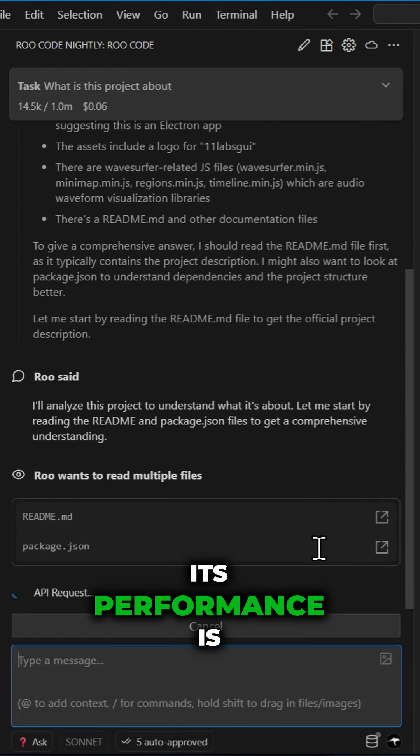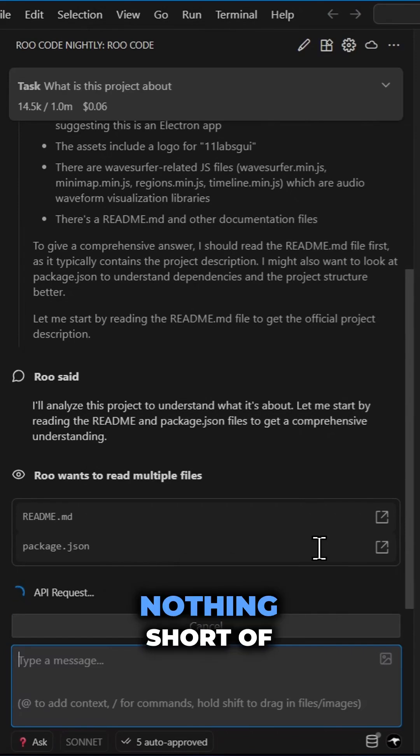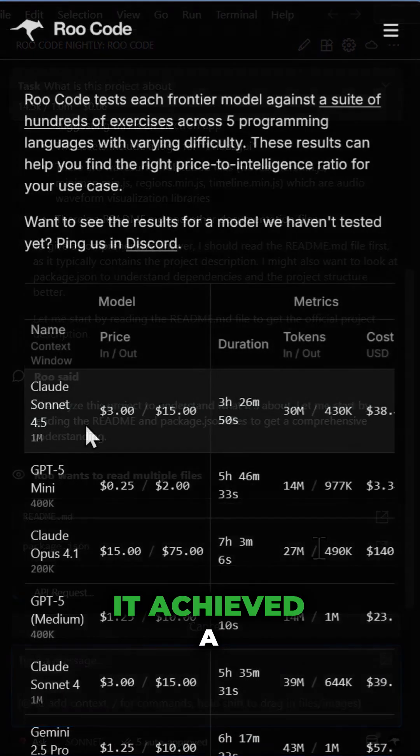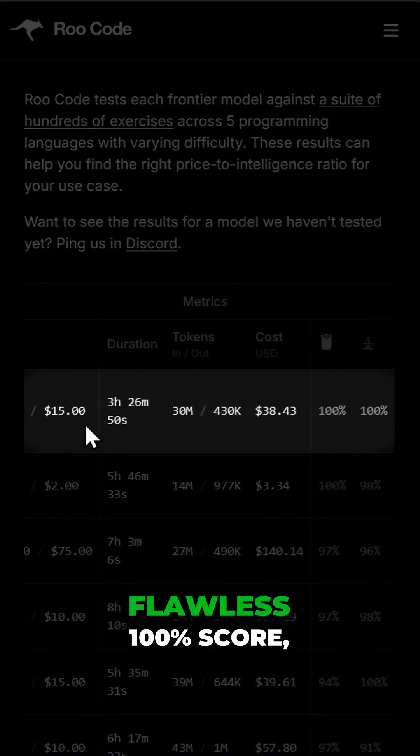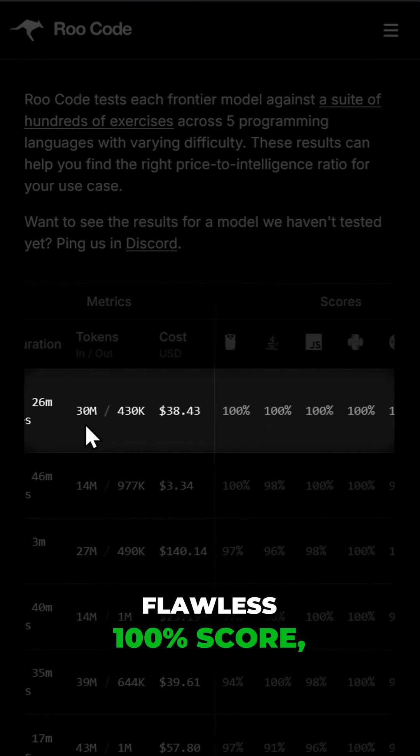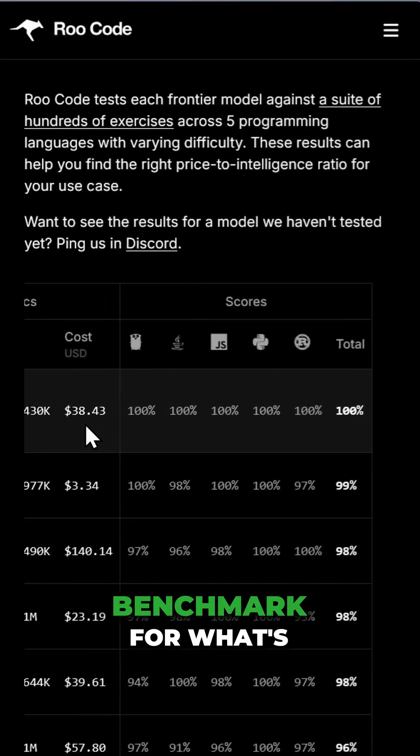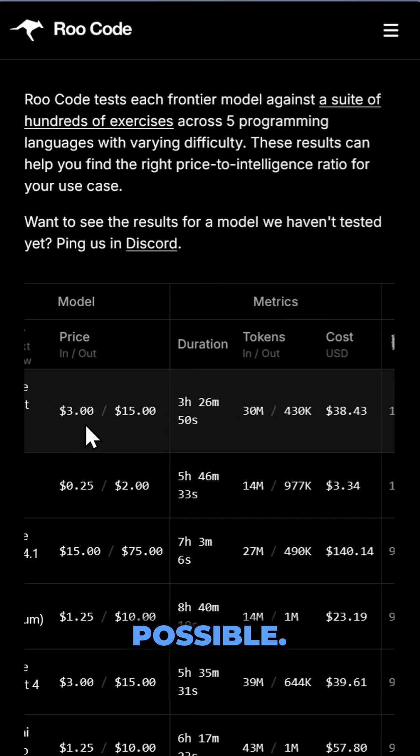Its performance is nothing short of record-breaking. On the official RuCode evals, it achieved a flawless 100% score, setting a new benchmark for what's possible.